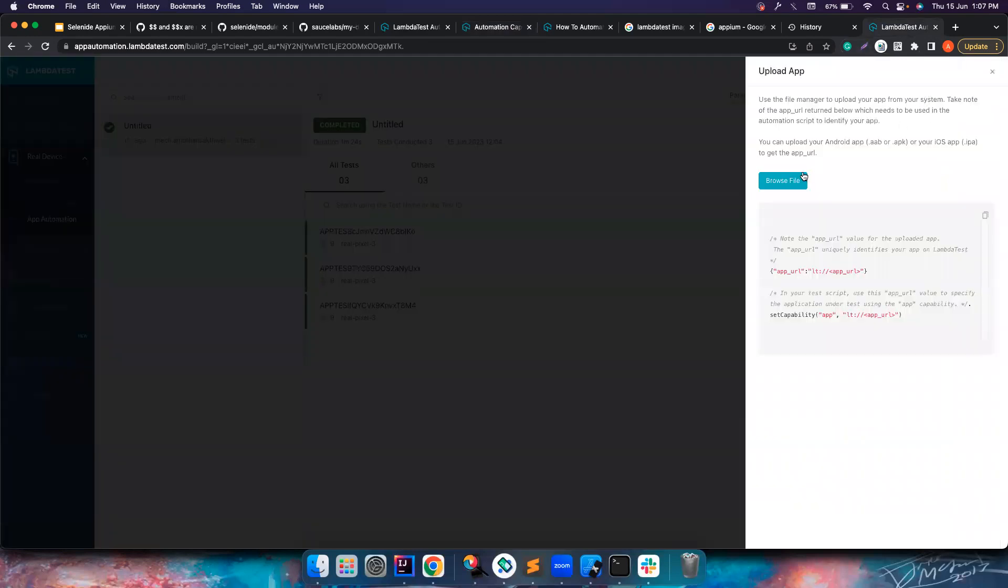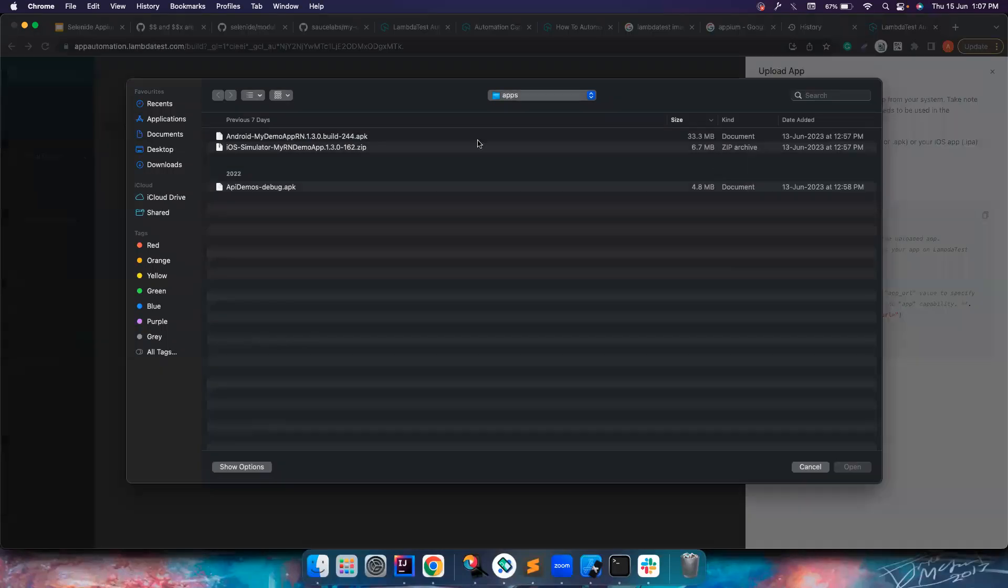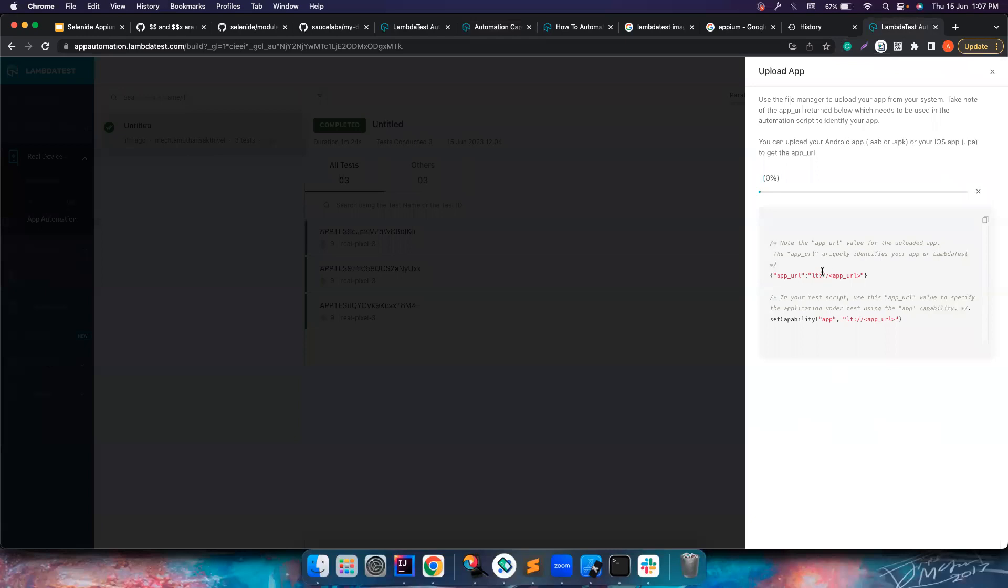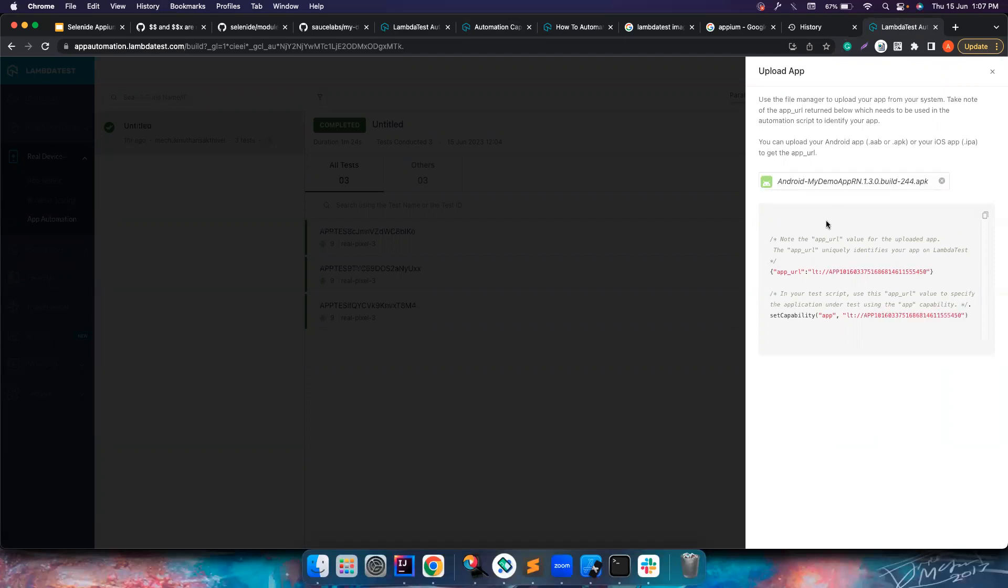If you go to the dashboard here, you notice there is an option to upload an app. If you click on it, you can browse a file and then choose the APK file that you want to run. Once you upload this, it basically gives you back an app URL. Using this particular app URL, LambdaTest will identify which app you want to run.